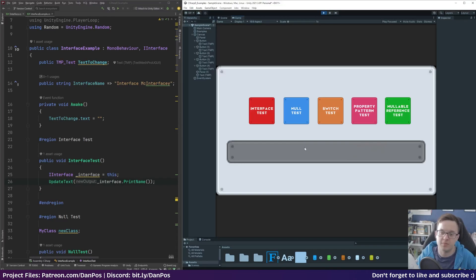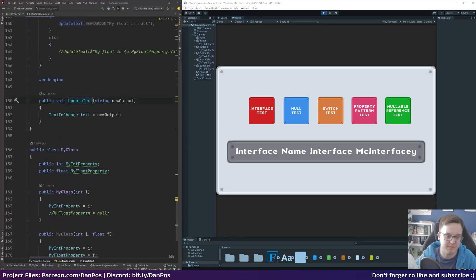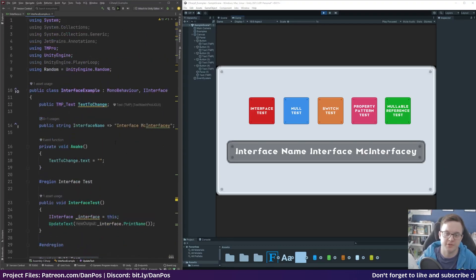The great thing about being able to define the method body in the interface is that it's backwards compatible. We can add a new public void calculate random number, define its body right there in the interface, and we don't get any complaints in our implementing class. We only need to call calculate random number if we actually want to use it. If we hit play and click the interface test button, it prints the name to the console — the update text method is just updating the on-screen text, nothing to do with the C# 8 features.